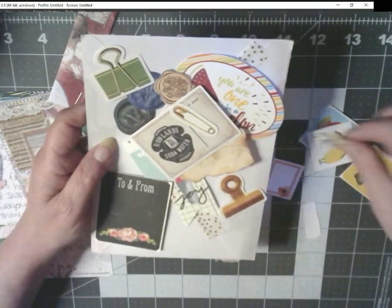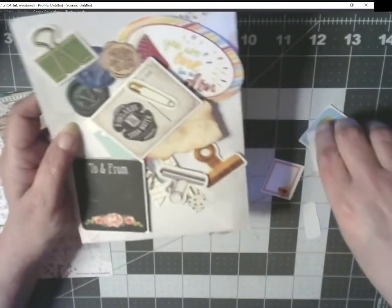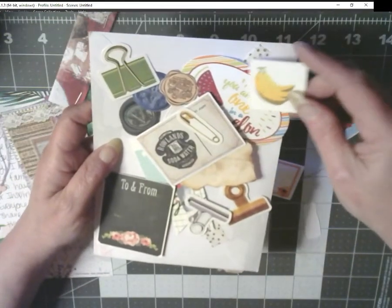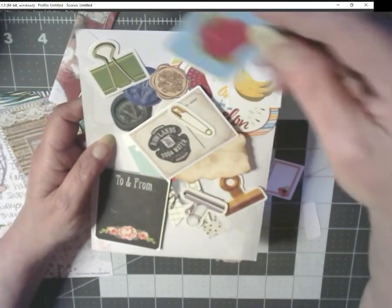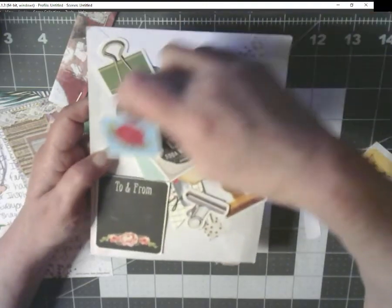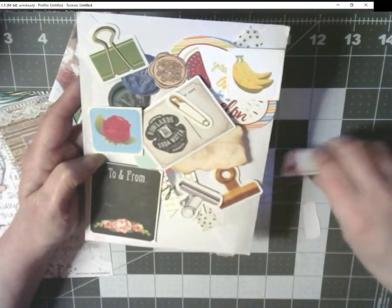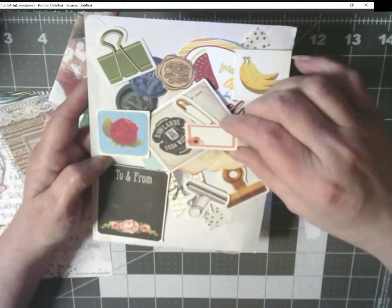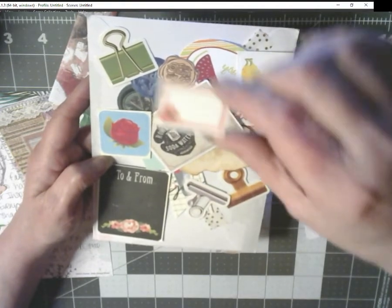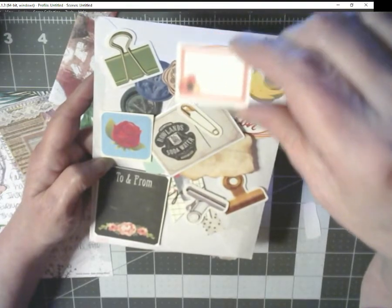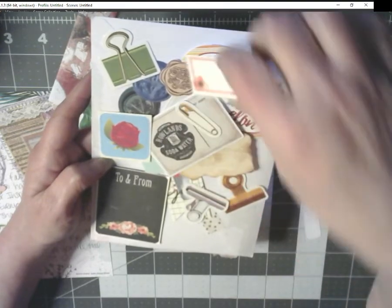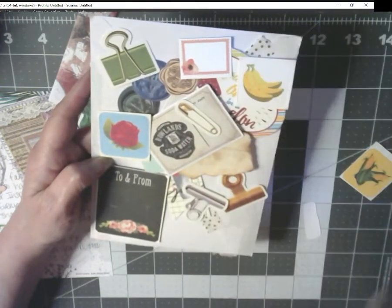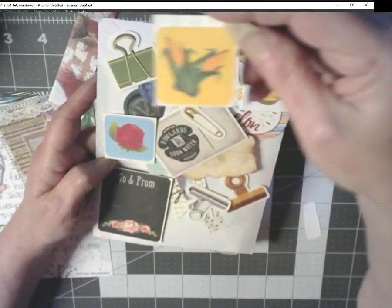Another kind of little clip. One of them is a bulldog clip. I don't know which one. This is a Rowland soda water. A little ephemera. Oh, look at a little safety pin. Isn't that cute? Oh, maybe this is a bulldog clip. Oh. Bananas.